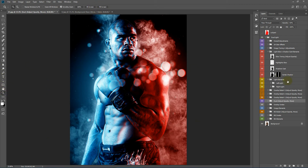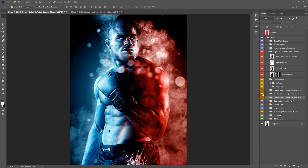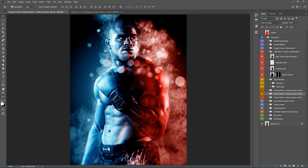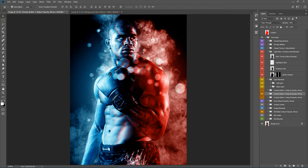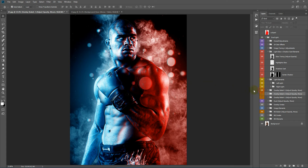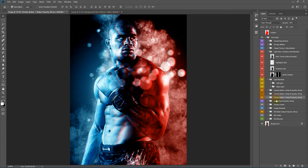These are patterns, so you cannot move them with the Move tool in CC 2018. If you have a lower version you can simply drag and move this. Next we have our overlay bokeh — we have three bokeh here: first one, second one, and third one. You can take any one of these bokeh, select the Move tool, and move them around. You can show multiple of them and adjust opacity.